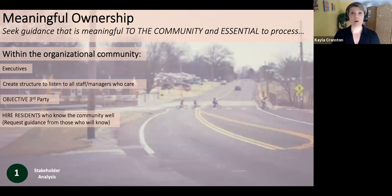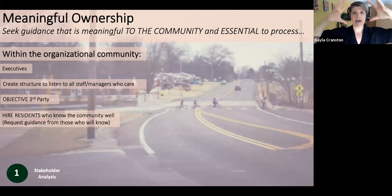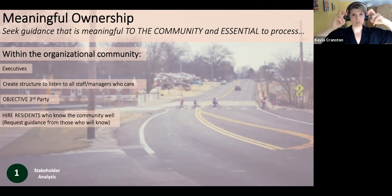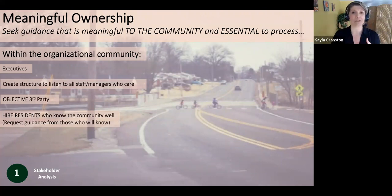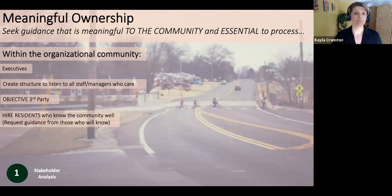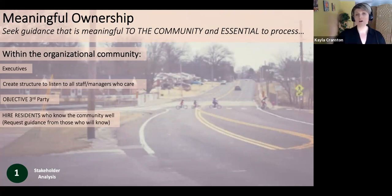It's also a good idea to create a structure to listen to all of your staff and managers who care about the community you're working with. At this point you're running up on your stakeholder analysis. The idea is that you gather all this information from the people who care, put it in a spreadsheet, and hand it over to an objective third party — a university or somebody else not part of your organization — who can do that stakeholder analysis for you or with you. This really helps the meaningful ownership piece on all sides.